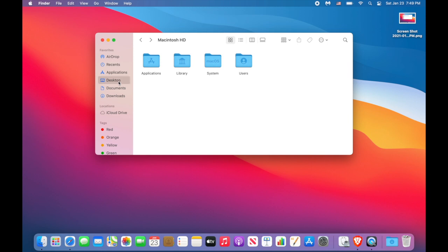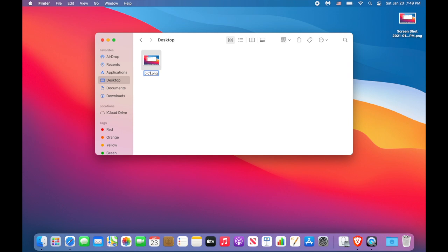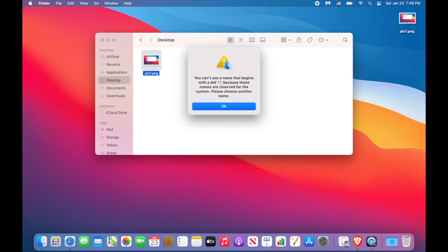Let me switch to desktop. I want to rename to shorten the name. Now if I try to add a dot in front of the file, look. Mac won't do it.